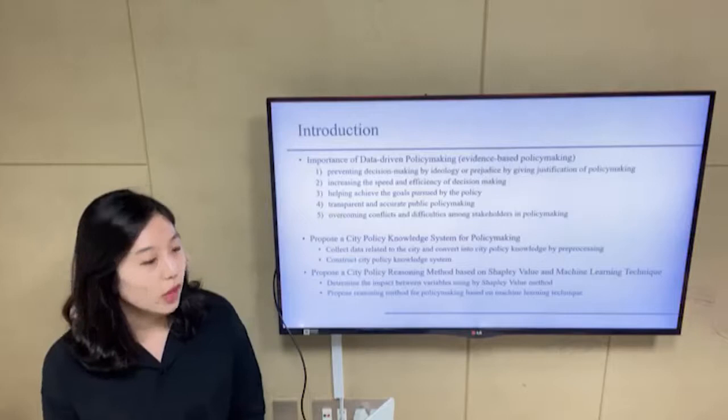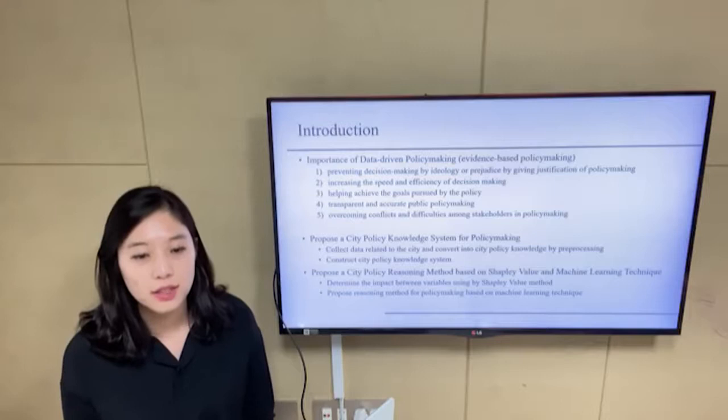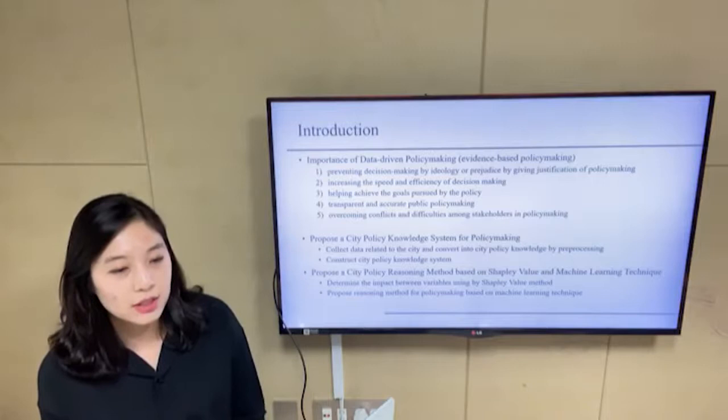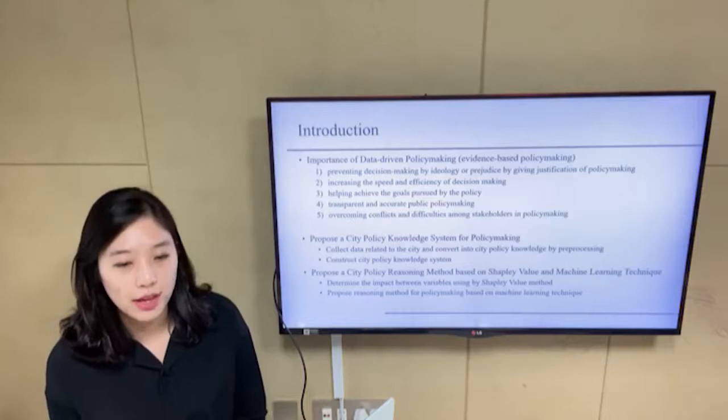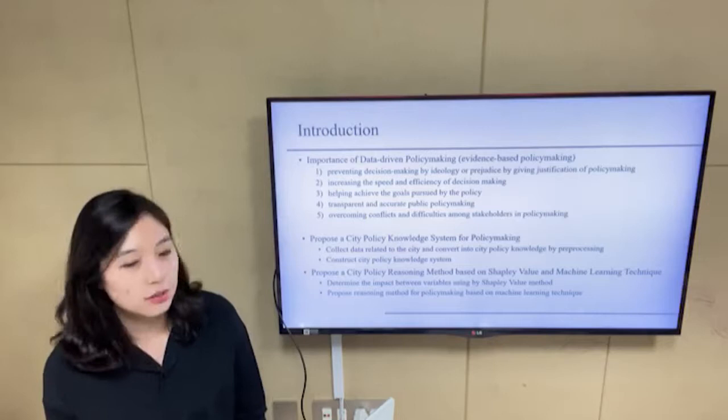Policies are all around us, directly or indirectly, and have a great impact on our lives. People often wonder what reasons such policies were proposed, why they were decided to implement them, and so on. Recently, the importance of data-driven policymaking, like evidence-based policymaking, has increased.